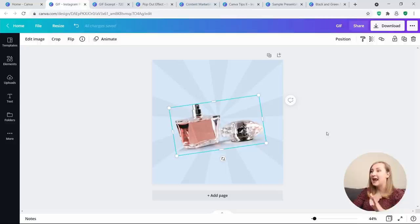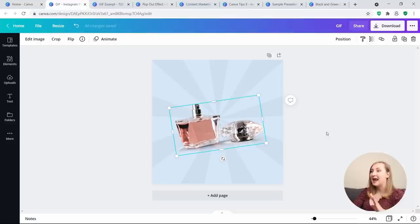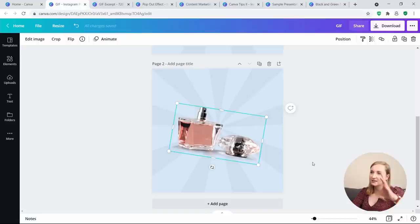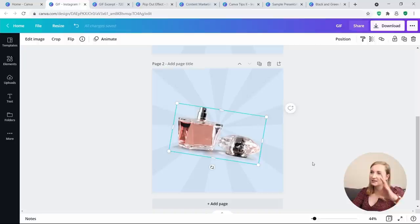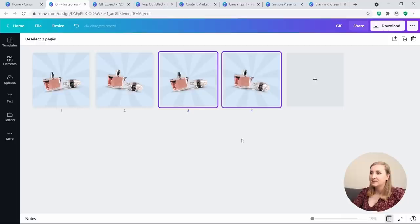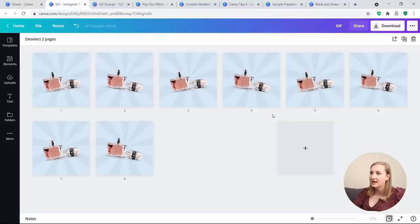Skew the element a little bit — any motion you want. Duplicate the page from the top and skew the perfume image to 9 degrees, just to keep it consistent between the two. Go to grid view, select both pages, and keep adding more duplicates — I'll go for around 12 total.